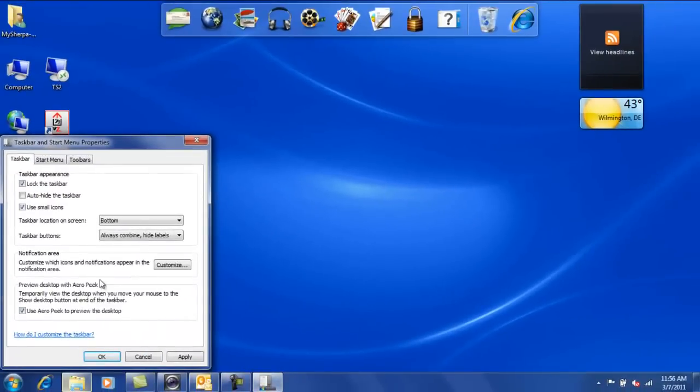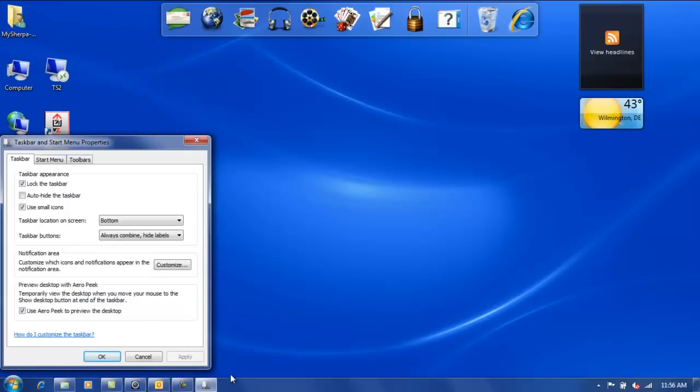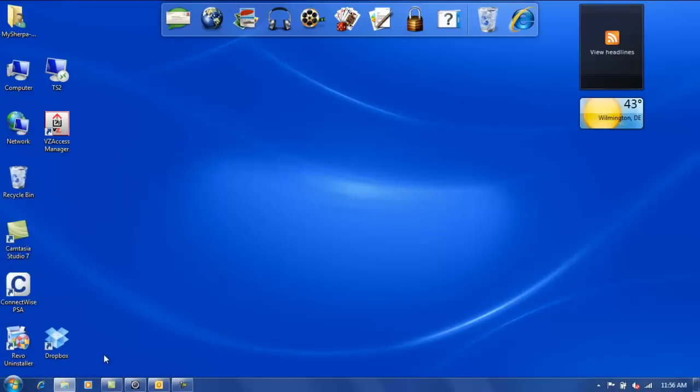Once you've clicked that, hit apply and it will reduce these immediately. You see you've got a little more room now on the taskbar.